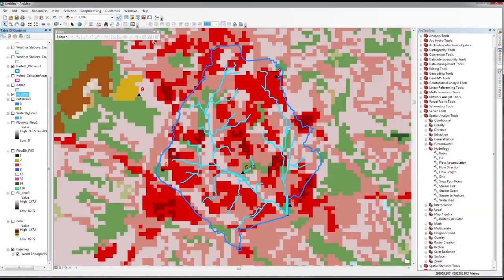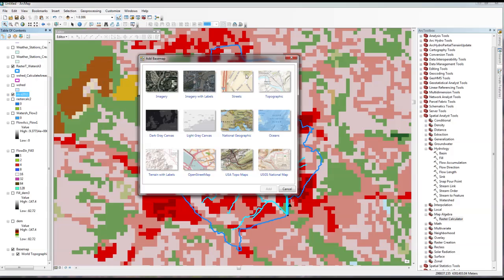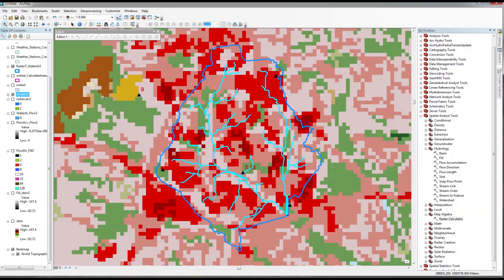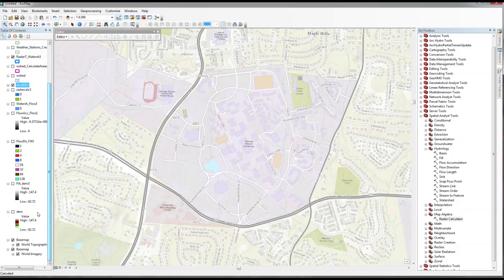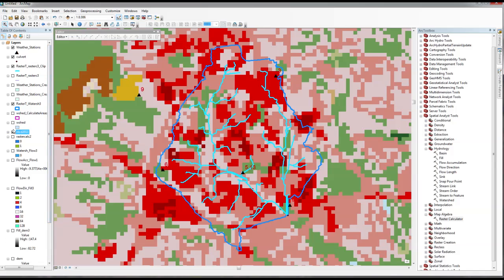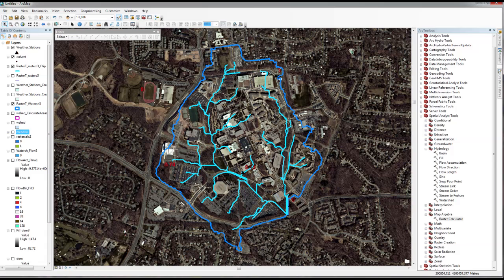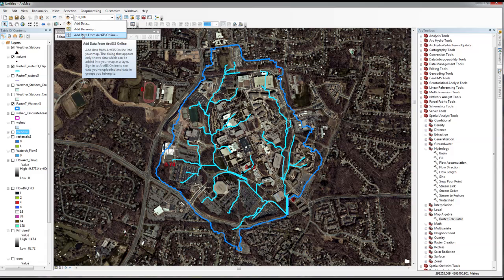A couple of hints: when choosing a basemap, you can choose from several different layers — for example, we could have used imagery so you can see an aerial image in the background, showing our campus and drainage area. You could also go to data from ArcGIS Online and find different types of data there — we talked about that in class and I highly encourage you to explore ArcGIS Online data in your tutorial.